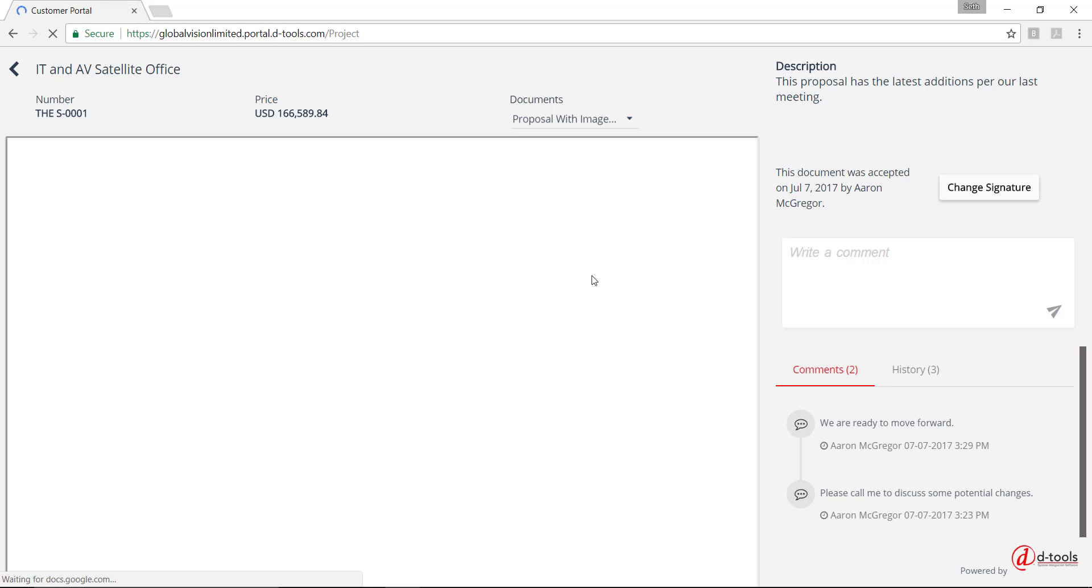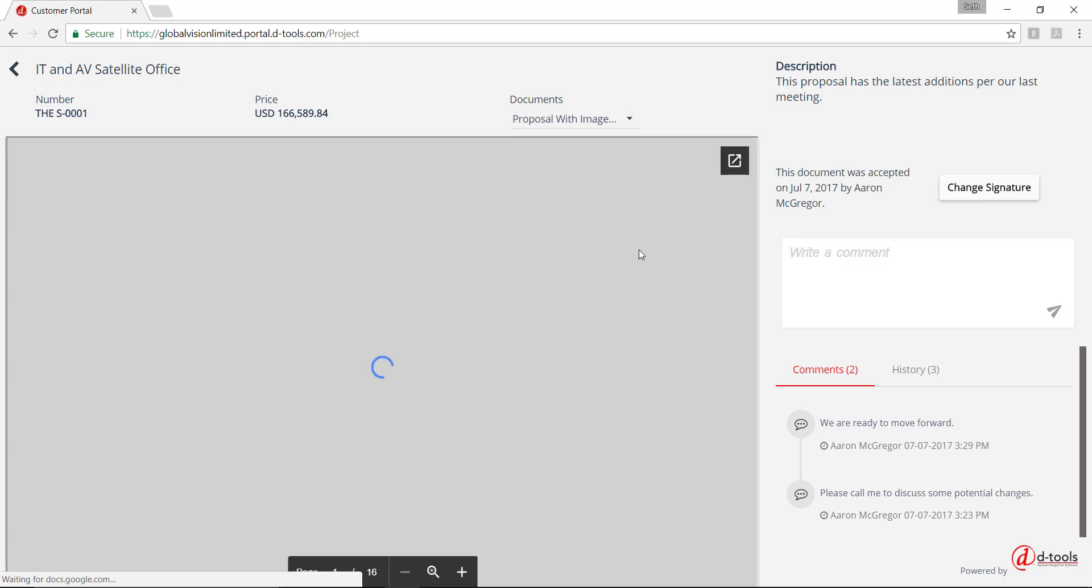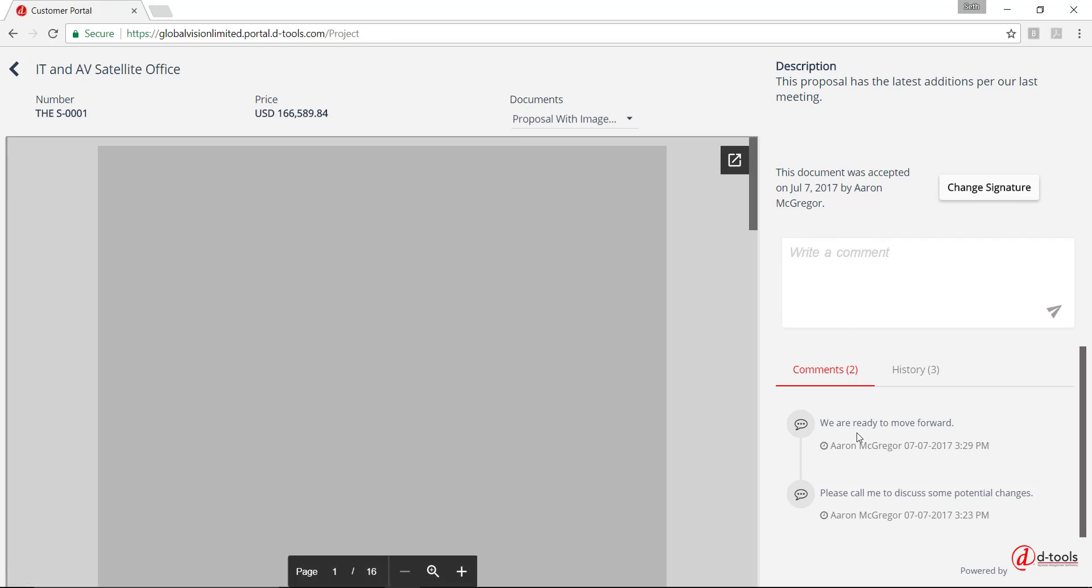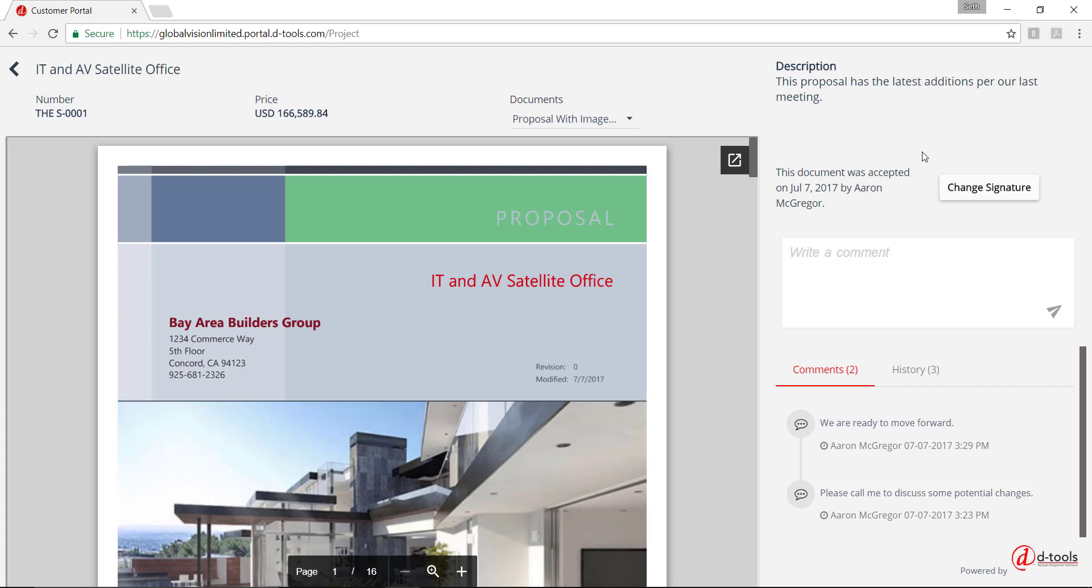And this document has now been accepted. You'll notice that that comment went down here in the list. And the Reject and Accept buttons have been removed from here. All they can do at this point is change the signature. So if one of your clients happens to reject one and then change their mind and want to accept it, you will need to go ahead and re-share that document out to them so they can accept the new document.